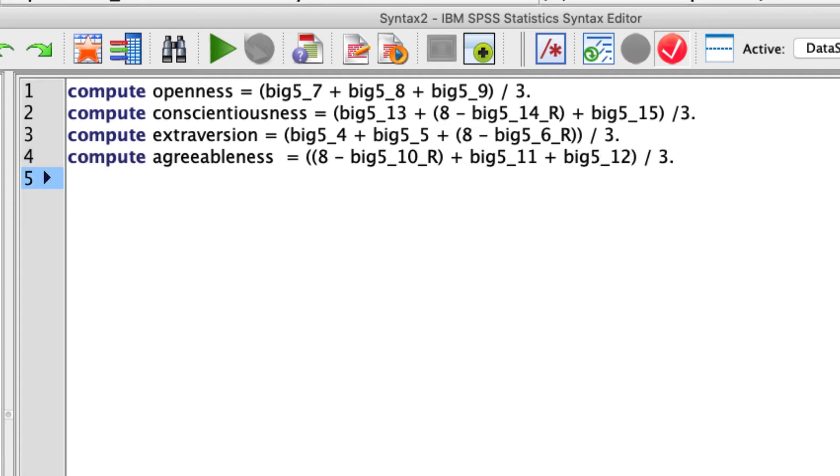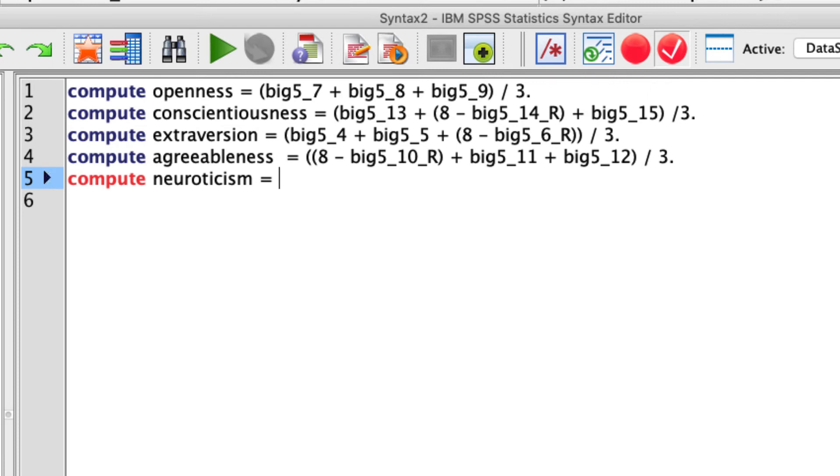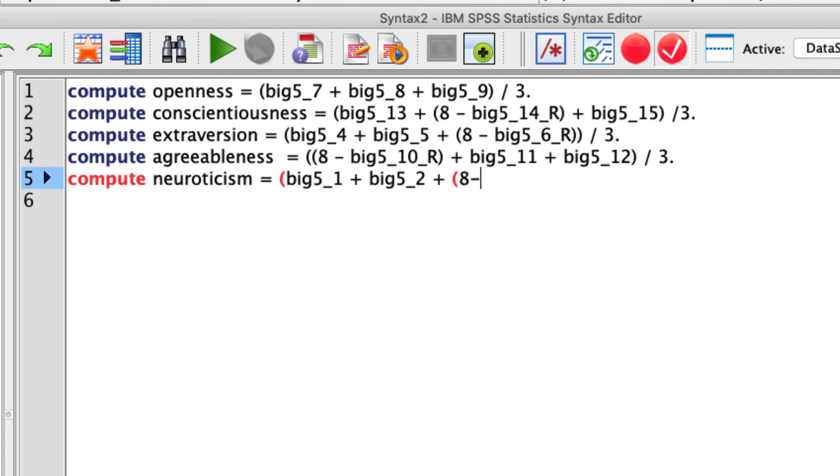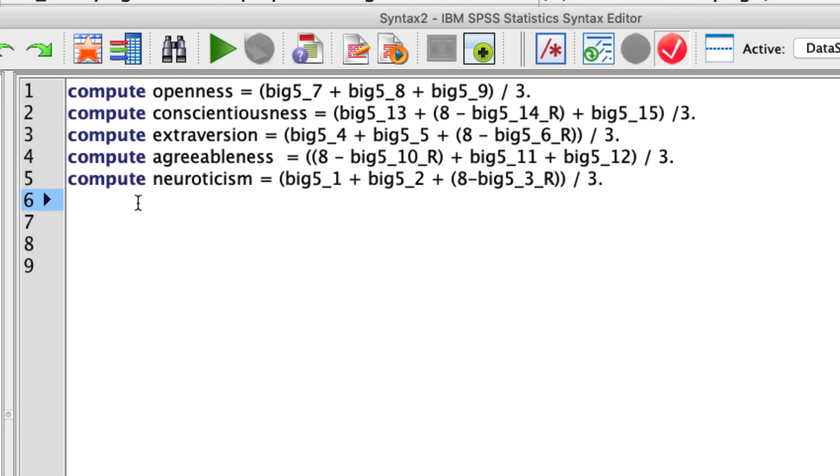And finally, let's compute neuroticism. So that'll be compute neuroticism equals items one, two, and three. So big5_1 plus big5_2 plus eight minus big5_3_R and all that divided by three.